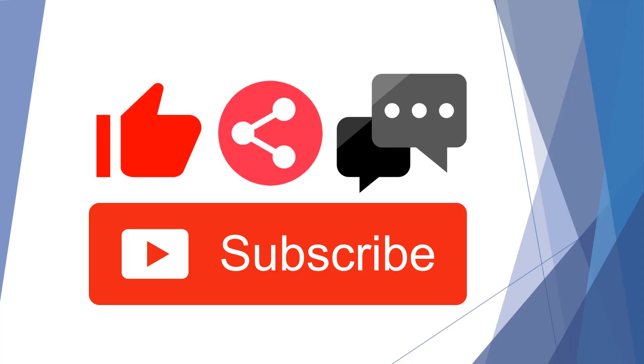If you've enjoyed this video on the use of Tracker for motion tracking, please like, share, comment and subscribe. And as always, thanks for watching.